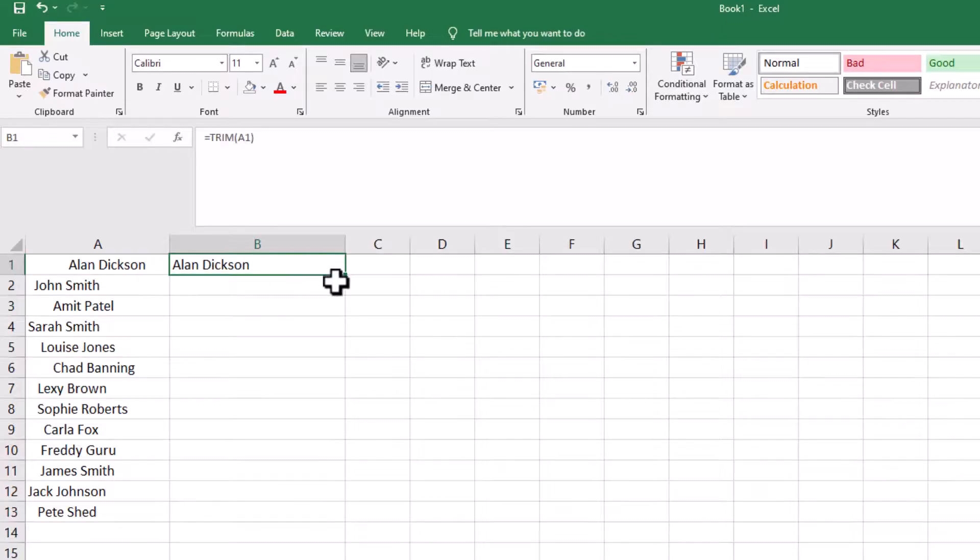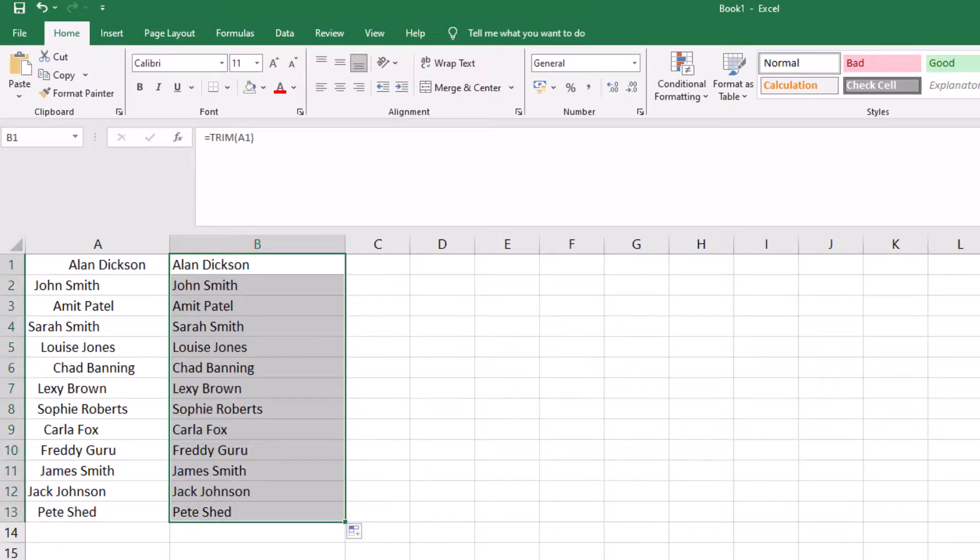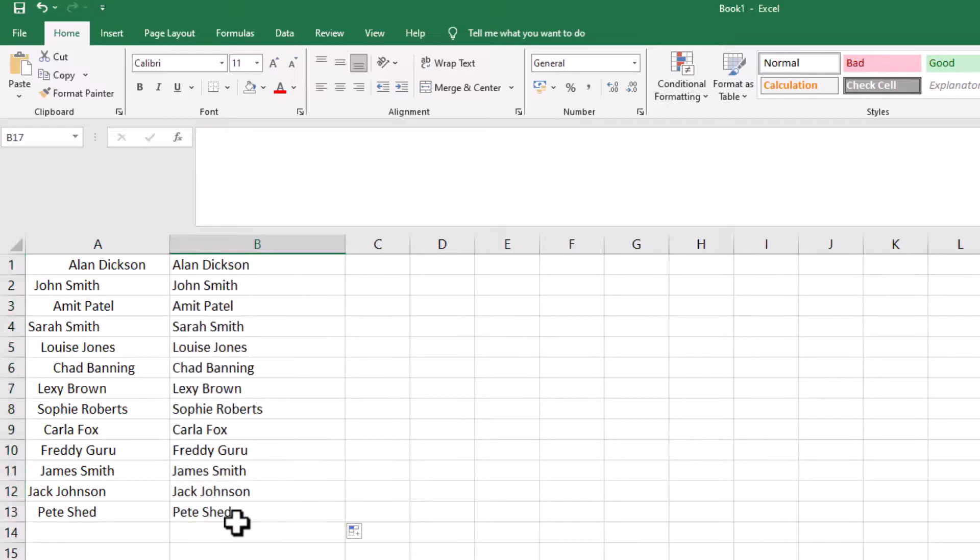But a quick way of doing it: because we have this equation in here, just click on the little square at the bottom corner there, click on that, drag it down. It does the process for all the names.